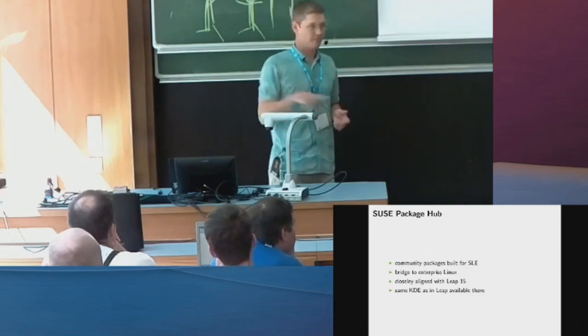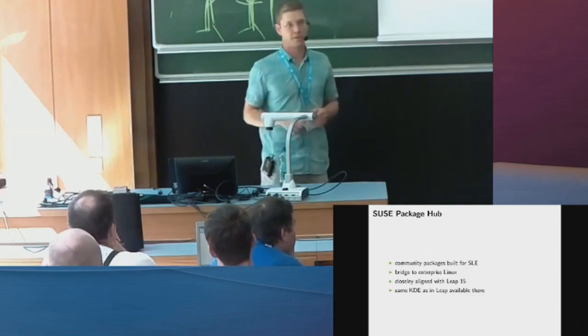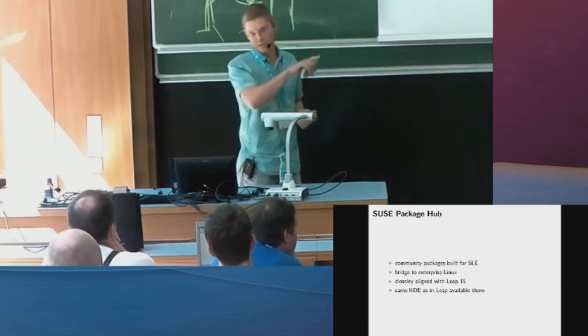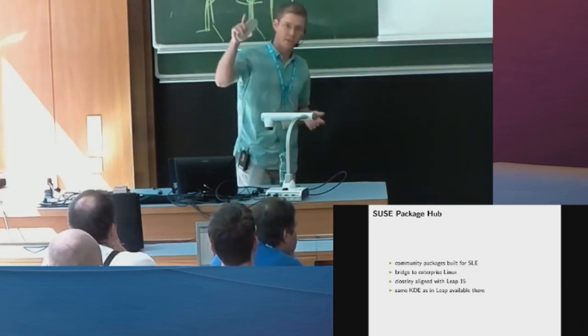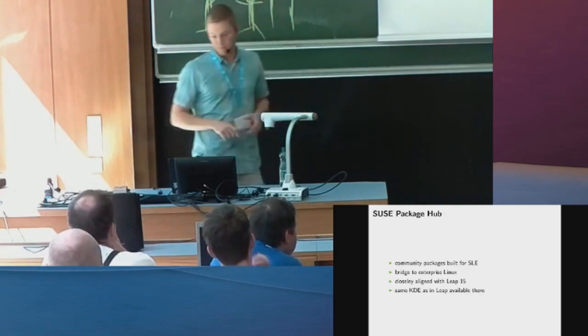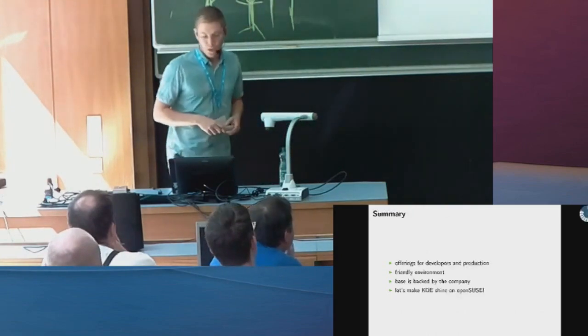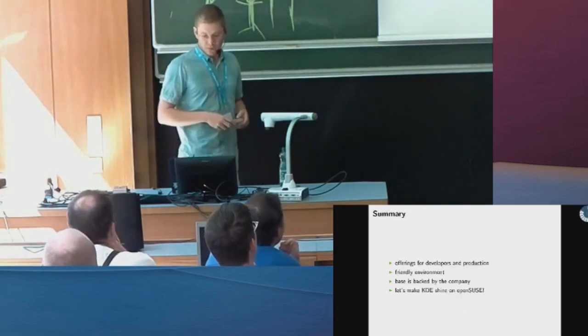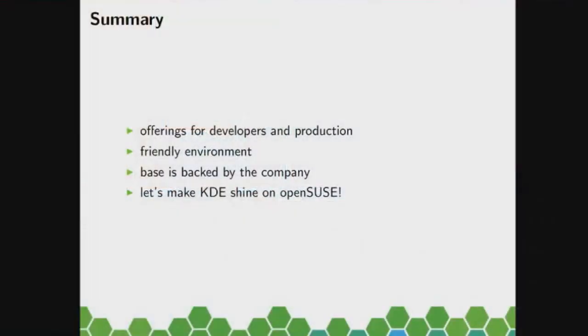So we close the cycle, SUSE's enterprise Leap PackageHub. To summarize, we have offerings for both developers and also for production use. It's a friendly environment.